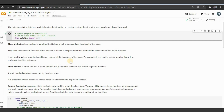It means that whenever there are variables inside that class, it can access and change them. When it comes to the static method, it is also a method that is bound to the class and not the object of the class, but a static method cannot access or modify the class state.